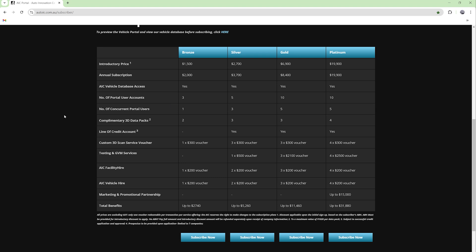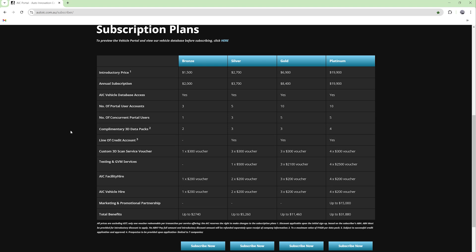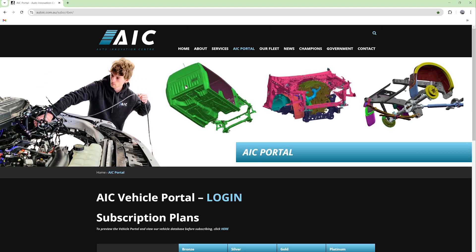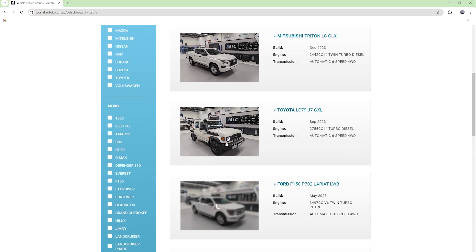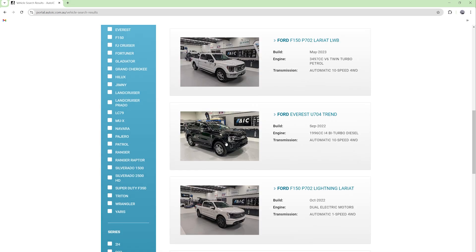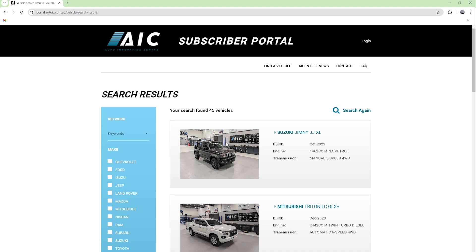It's pretty easy to subscribe — you can pay by credit card or request an invoice. We try to make it as flexible as possible. If you want to see what we have available before you join, you can go to portal.autoic.com.au without a subscription and you'll be able to see which data packs are available for which vehicles. Jump in and have a look. Please give us a call or an email if you have any questions, but hopefully this will make data a lot easier to get hold of and a lot more cost effective as well.